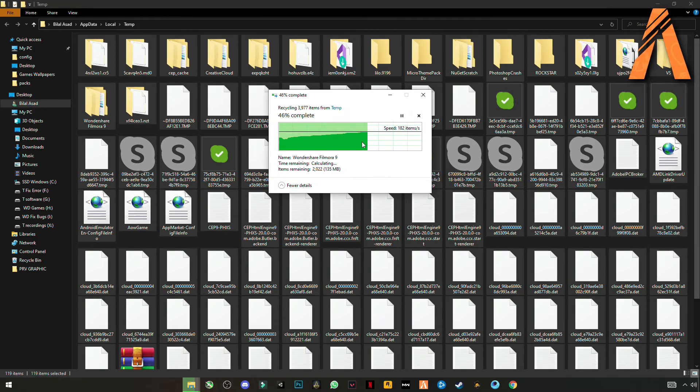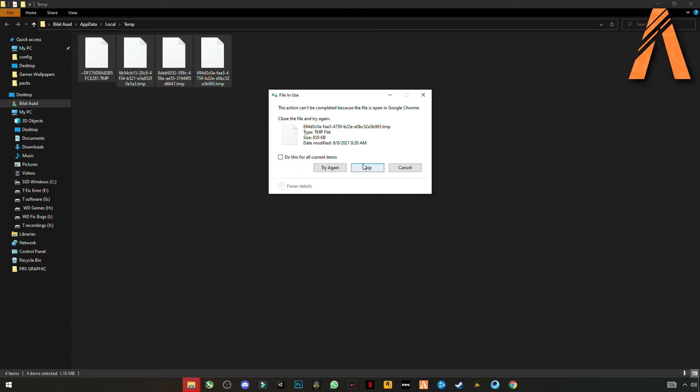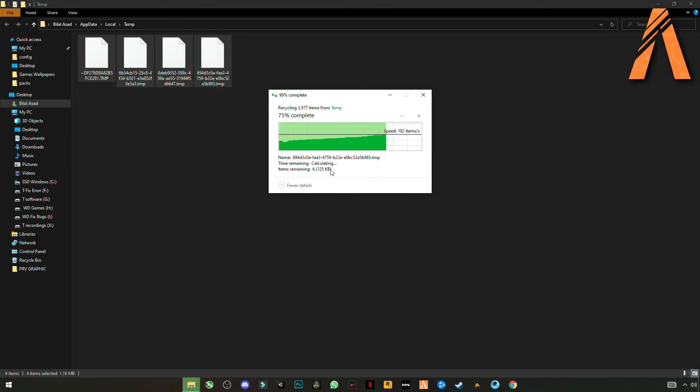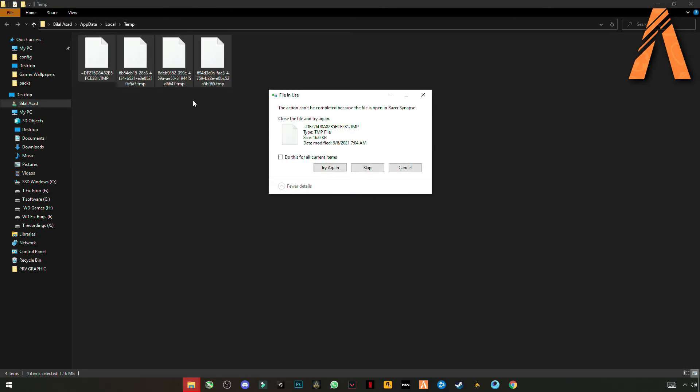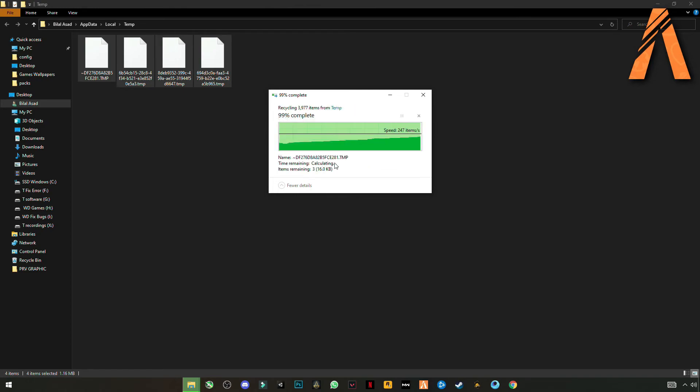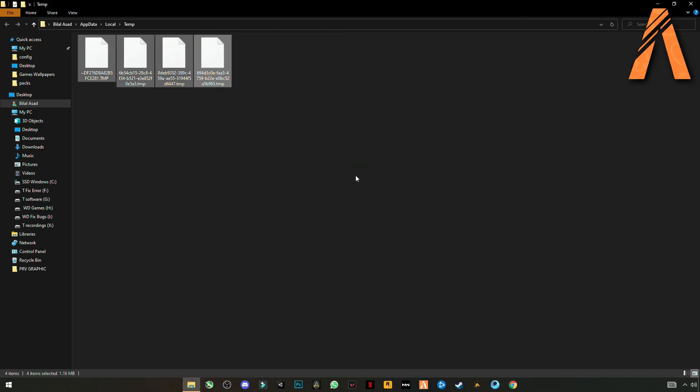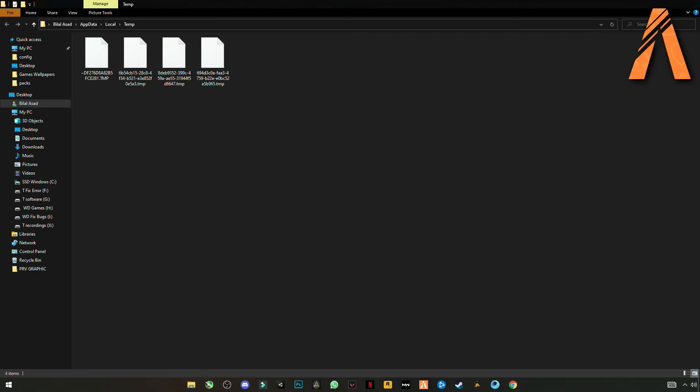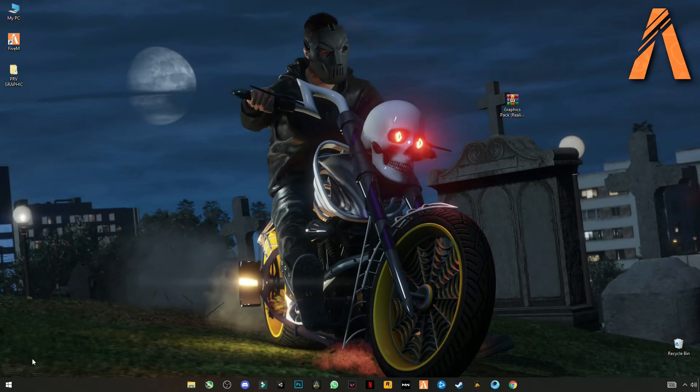These are not harmful for your computer, so skip this that cannot be deleted. These are something like trash files stored in your PC.